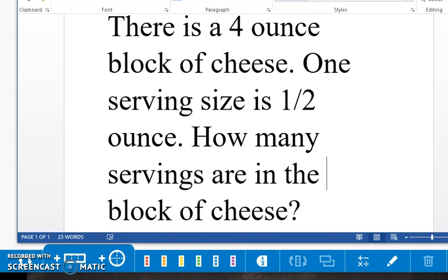Today, we will be dividing whole numbers by fractions. Let's take a look at this problem.